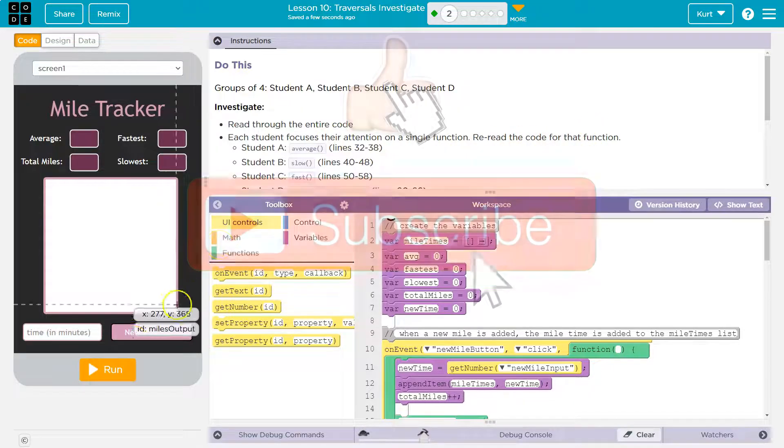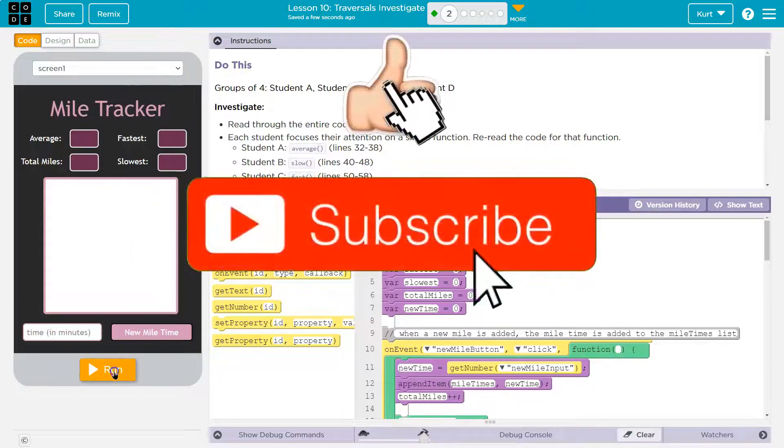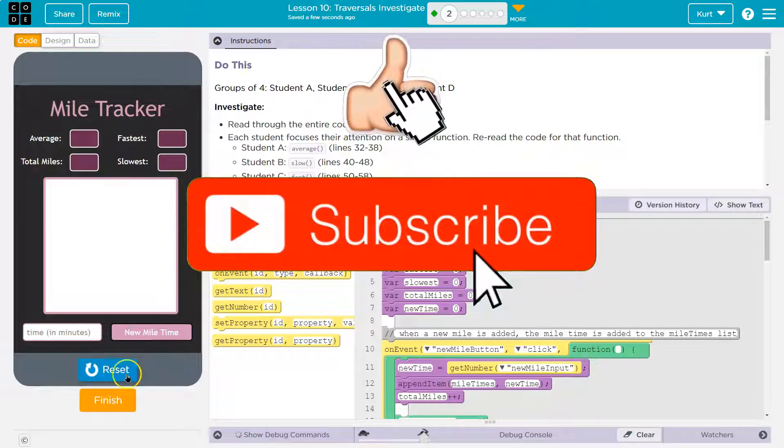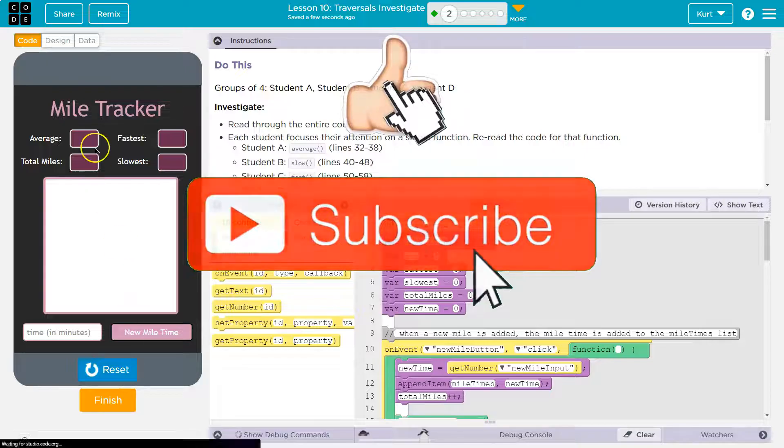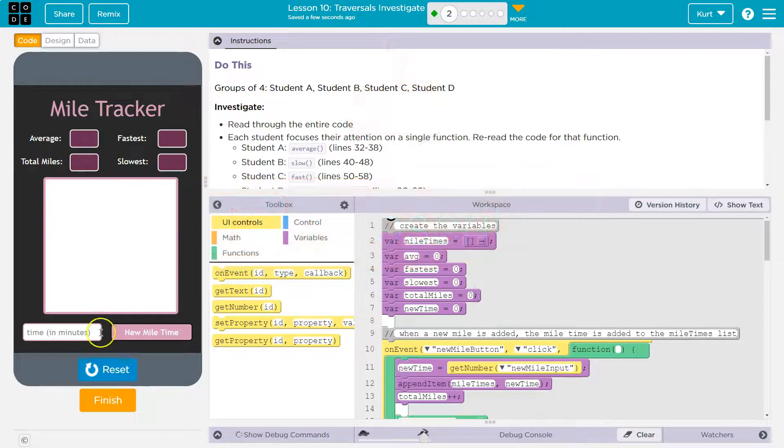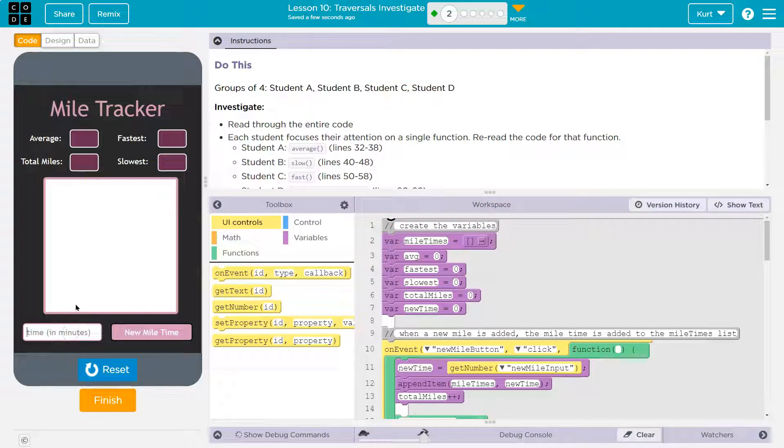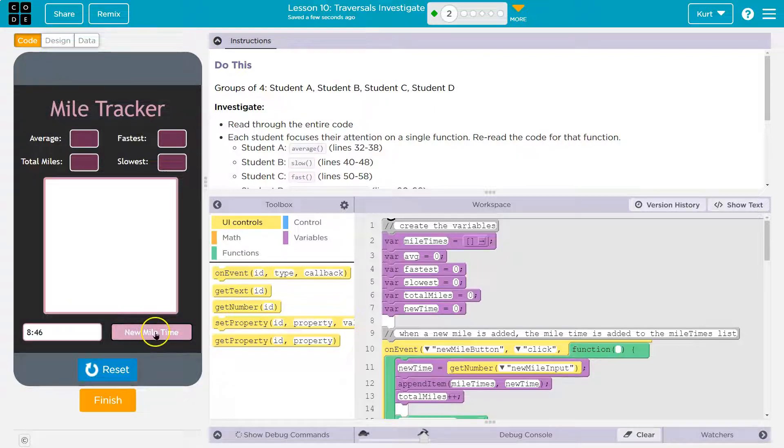Reread the code for that function. Student A average. Well, let me first just hit run. Does this do anything? It doesn't look like it. What about the time? Okay. I'm going to say I ran a... My last one was, what, 846? I know it's not the best, but, you know. New mile time.